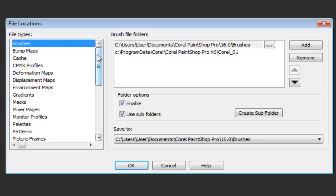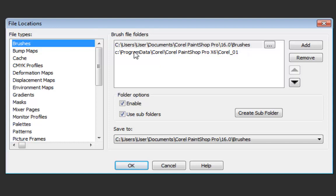So for the brushes it will say that it will be looking into that. Notice here document Corel PaintShop Pro 16 brushes and there are some also that are inside the installation itself. So these would be your custom brushes.